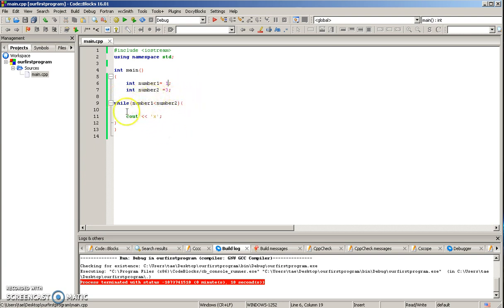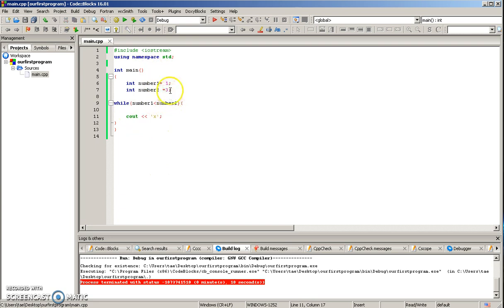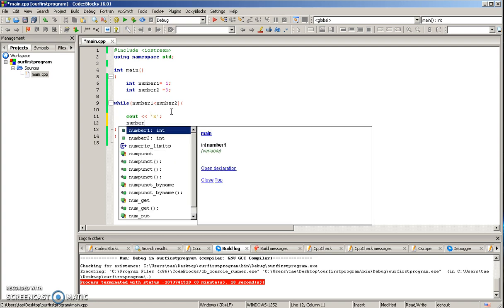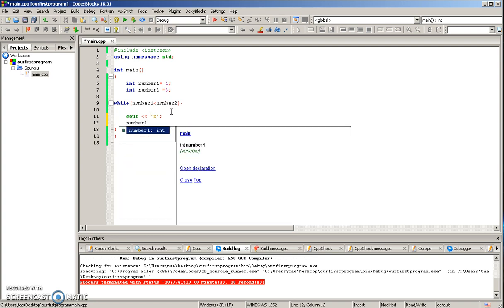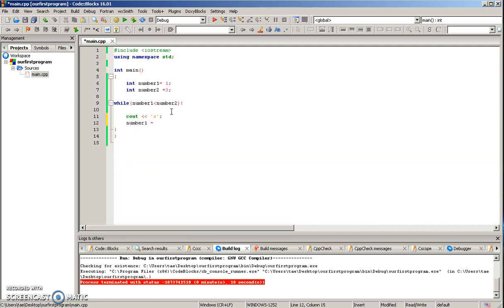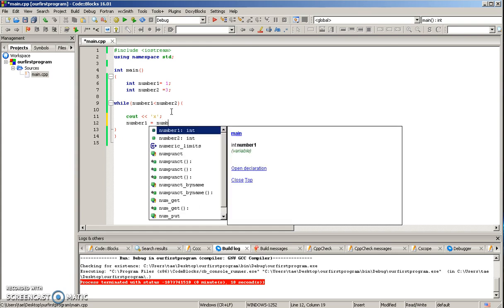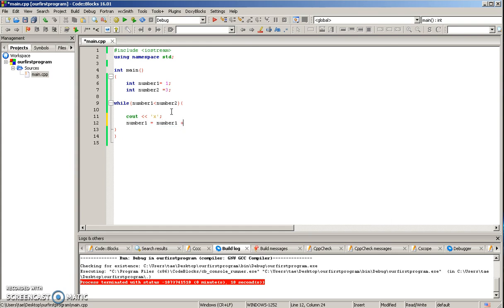So when it runs once, it's two. When it runs twice, it's three. If you don't get what I'm saying, we'll go ahead and show you right now. So we'll go ahead and say, after cout, after we output X, we're going to say number one is equal to number one plus one.